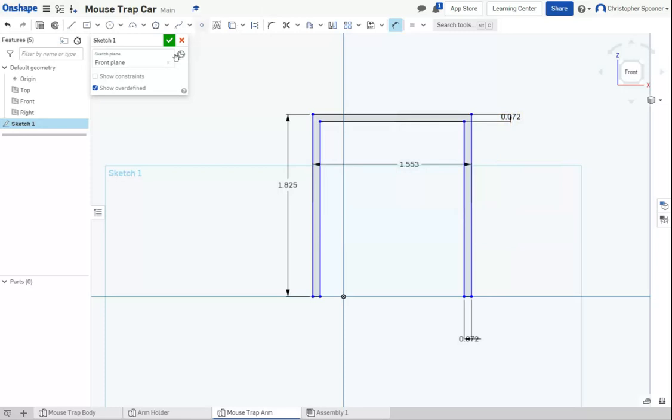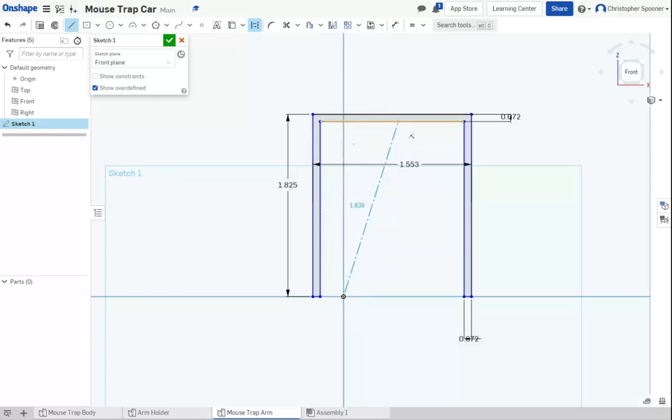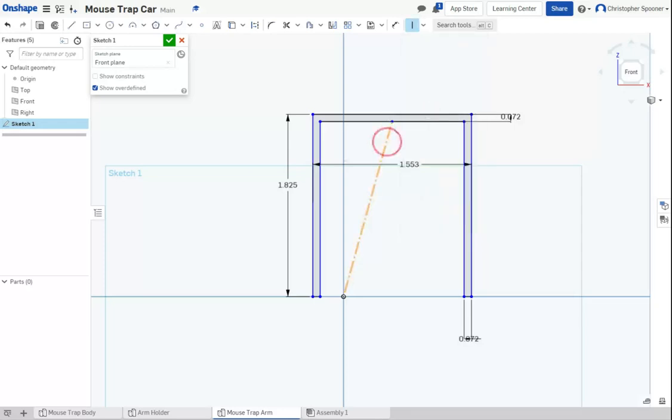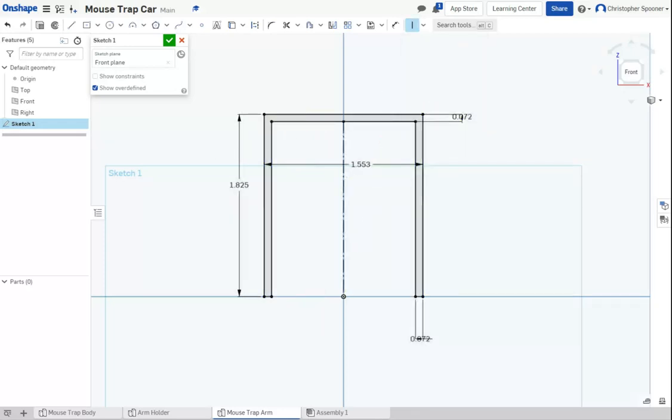And now I'm going to use a construction line. So I'm going to make a line from the origin going up. I'm going to find the midpoint. I'm going to hit escape out of that line and I'm going to force this line to be vertical. And that should force everything to be centered.